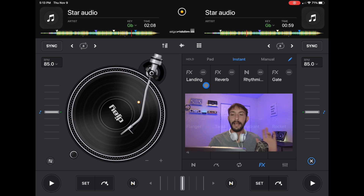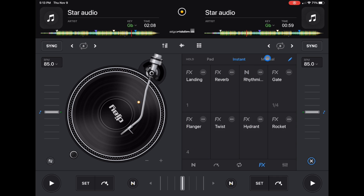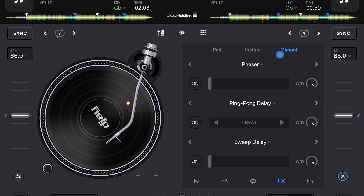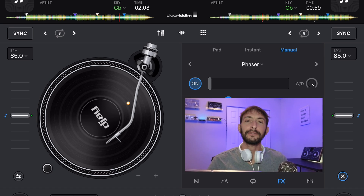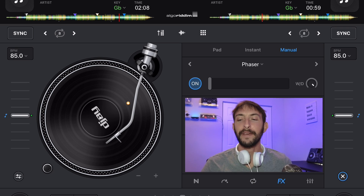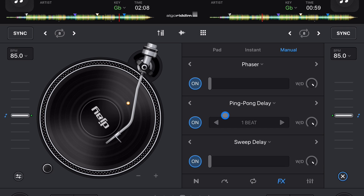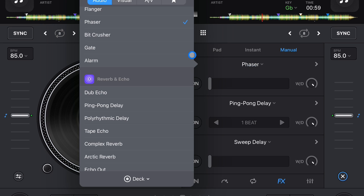Here we are at manual — this is the one I would recommend using. First of all, you can get access to three effects and have them all on at the same exact time. Other DJ softwares may let you use more, but I really don't see a need for more than three effects at a time. To turn them on and off, it's obviously the on and off button.